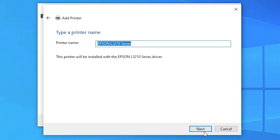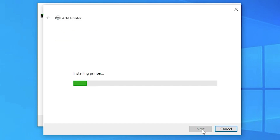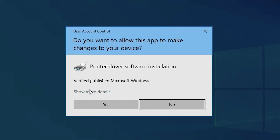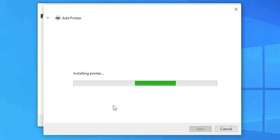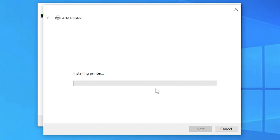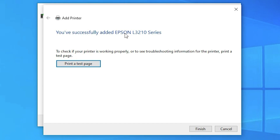Click Next again. It is now installing the printer — click Yes when prompted. The installation will take a few minutes, so be patient. Our printer is now installed.